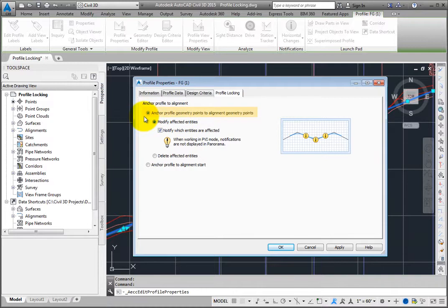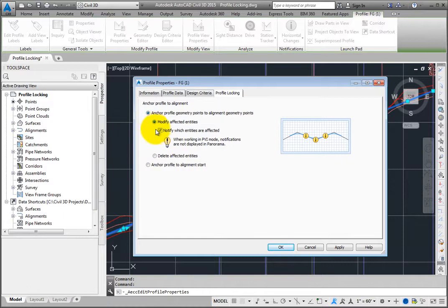You can anchor the profile geometry points to the alignment geometry points. When this option is selected, there is an option to notify or mark the entities that are affected.